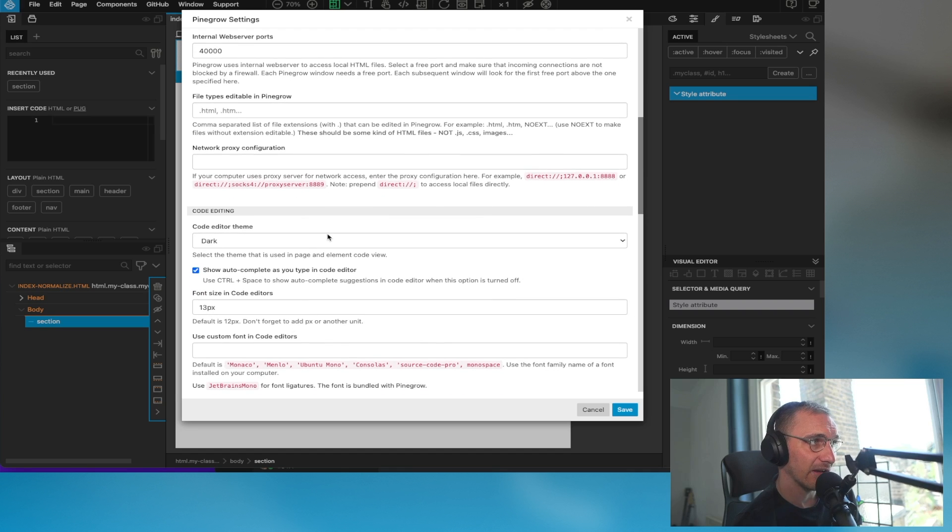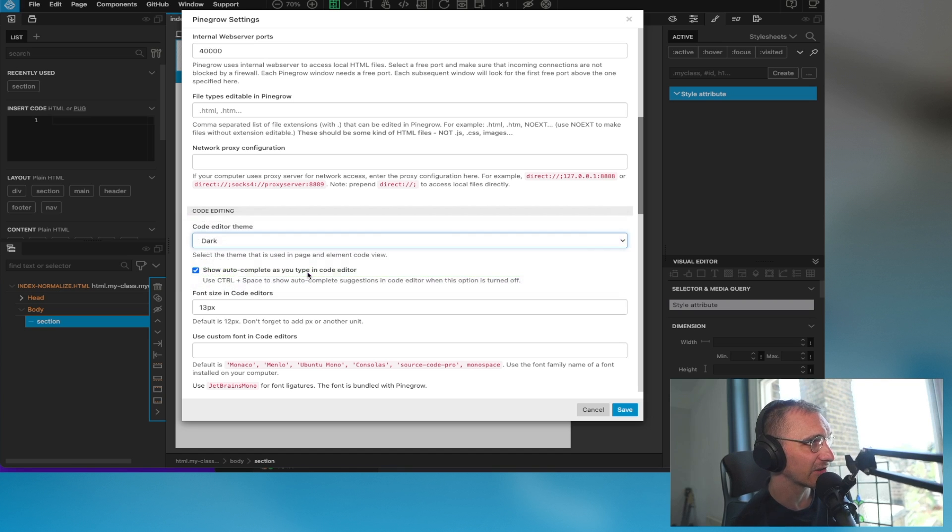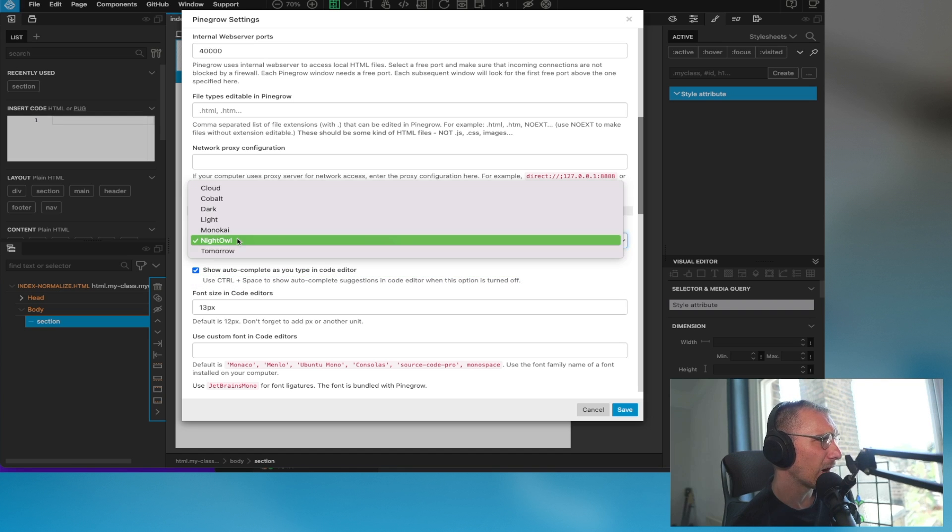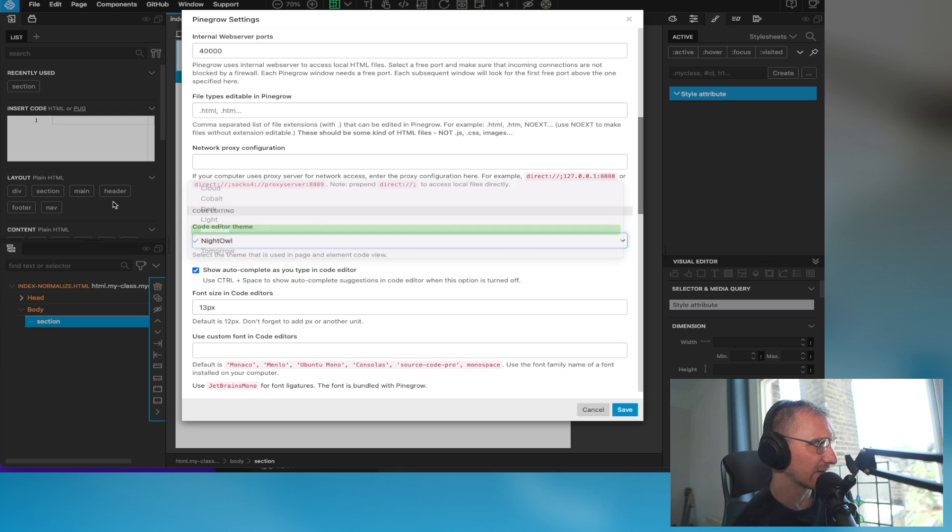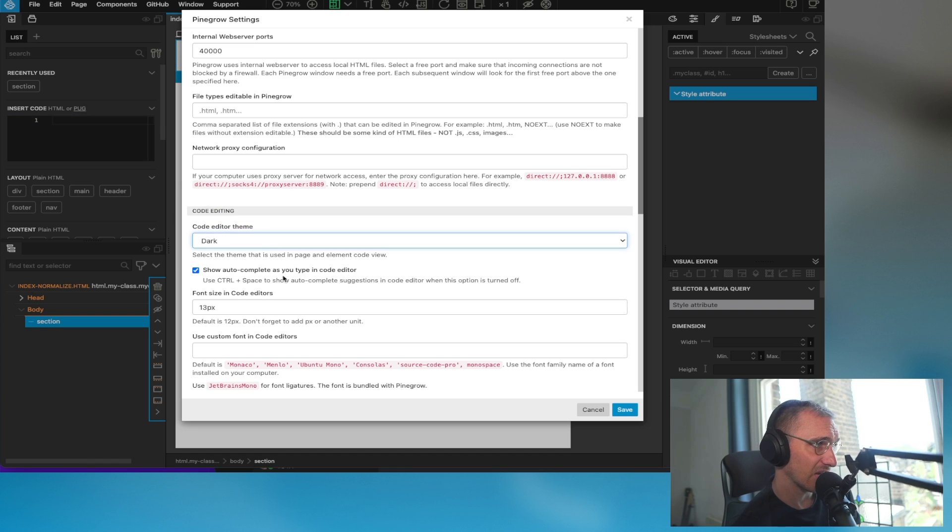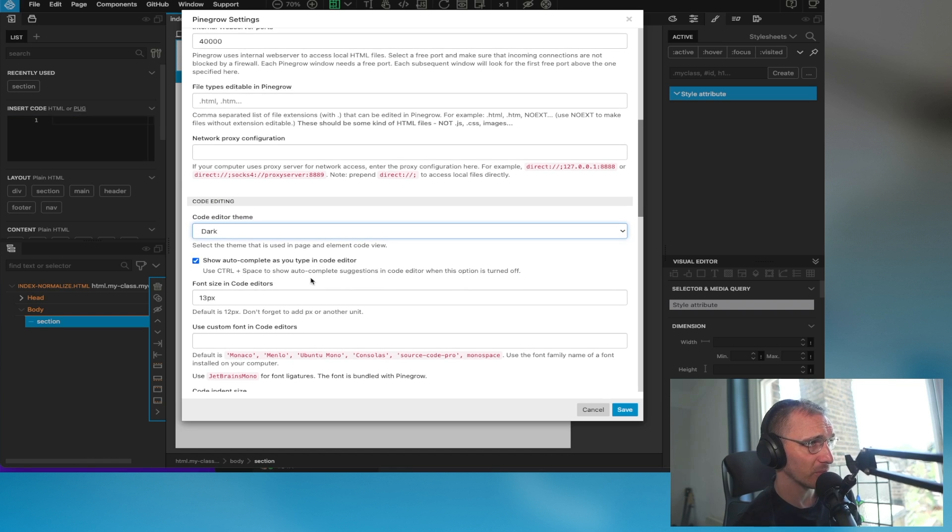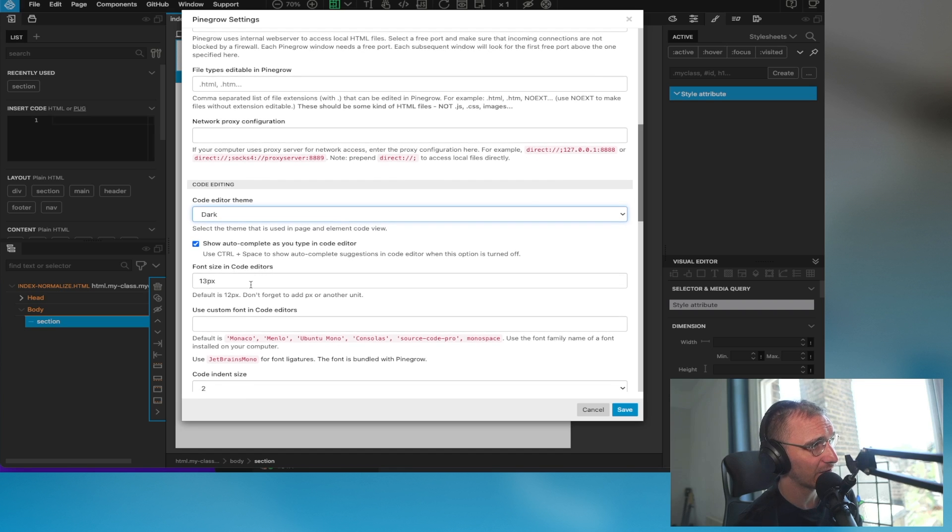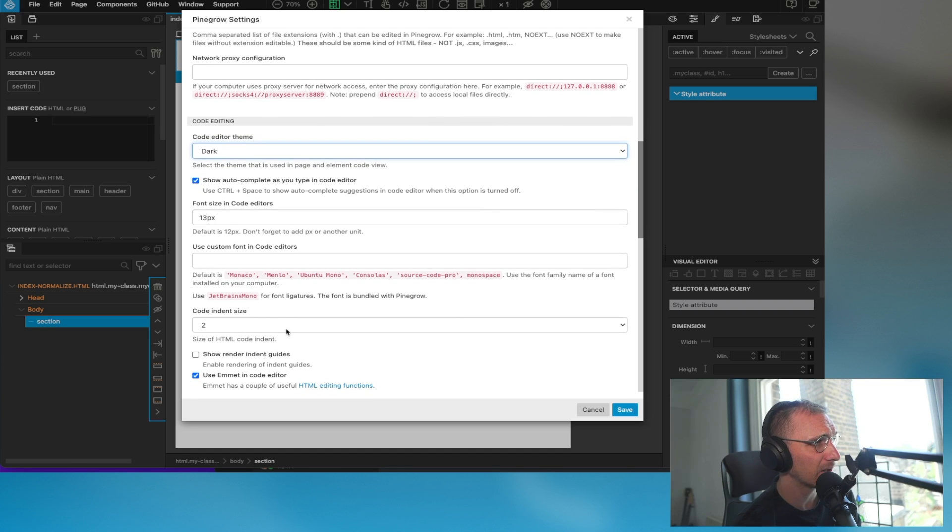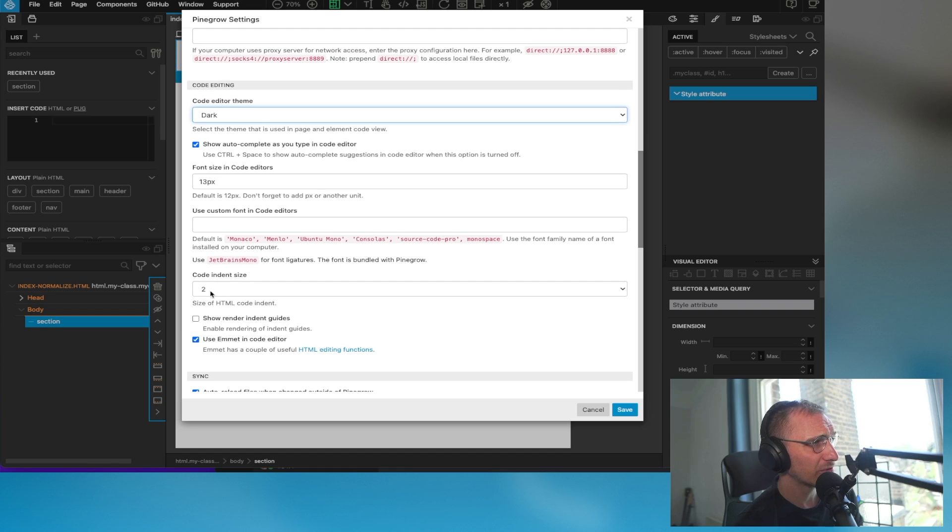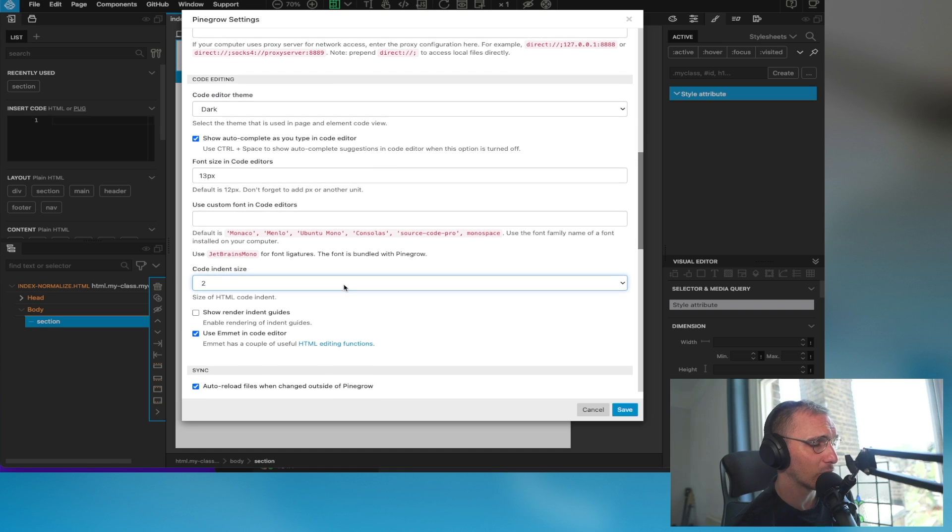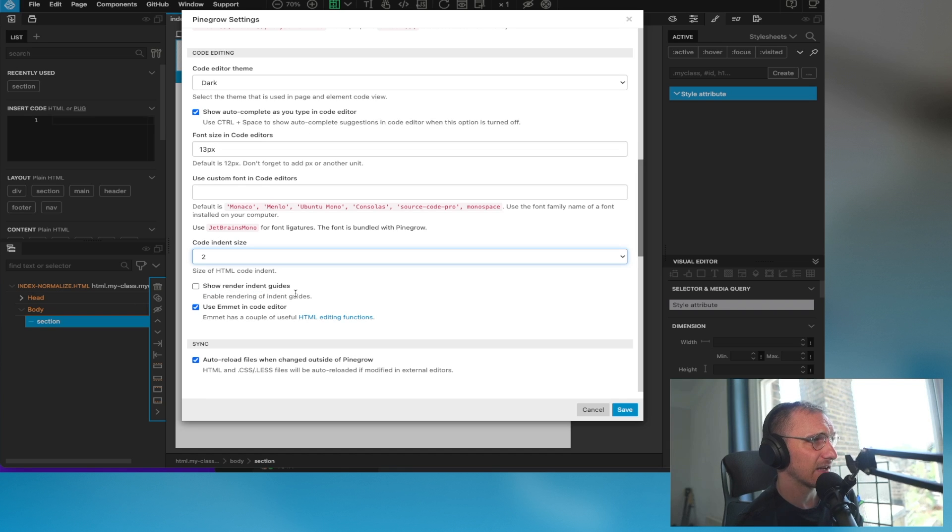Obviously I have my theme in dark. I haven't seen these actually, let's have a look at them. Oh, it's the code editor, let's just change it. You can change that if you'd like. Show autocomplete - I don't actually use show autocomplete, but it's there if I need it. Custom code, blah blah blah. Two spaces in the indentation is what I like just because you can get more on the screen. Show render and indent guides, I have that turned off.